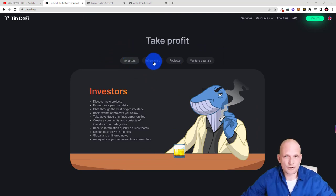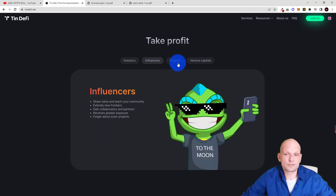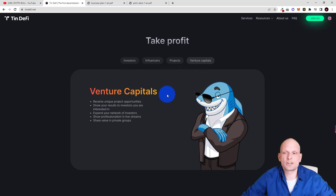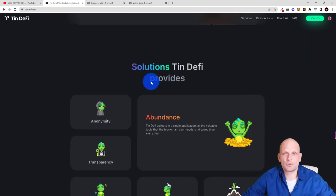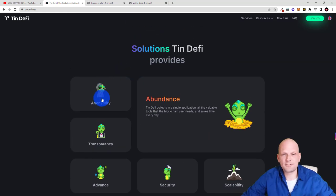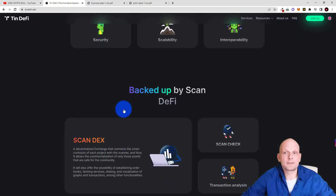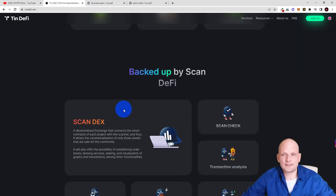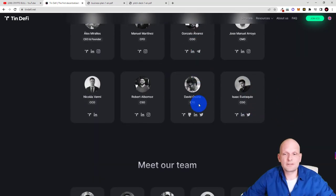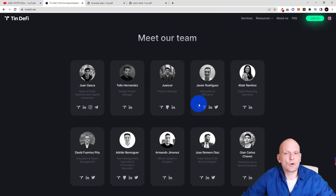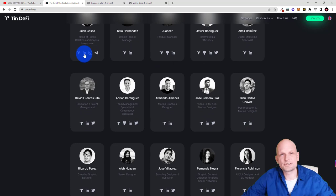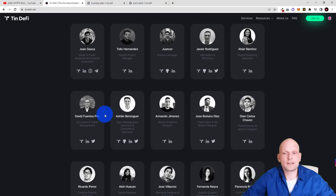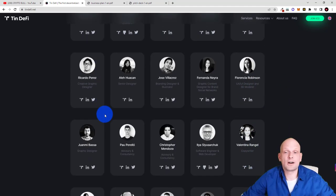This application is for many different types of users like for example investors you can read more about these investors and how they can take profits. This will be also for influencers where you can also find more information how they can earn here. There is also for projects, for venture capitals and much more information. And here is solutions TinDeFi provides each of them is different. You can just click through them and read about all of them. And there is also backed by Escan DeFi chief officers. There's also meet our team this is like management teams. There are the builders or developers and all of them note here is that they have all profiles with different social media networks LinkedIn Twitter Telegram and much more. And there are 14 members of this team and they are fully transparent.